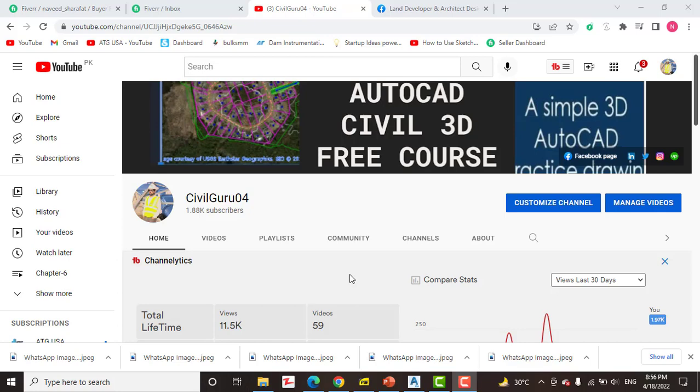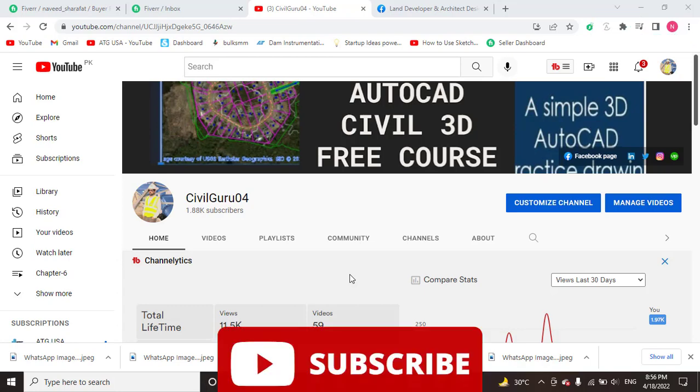Hi friends, welcome to my channel Civil Guru 04. We are going into chapter number seven, and in this video we will practice exercise number four: how to edit a profile with grips. Usually we edit profiles with grips and profile creation tools because when we draw our design profile, we need to refine it with editing.